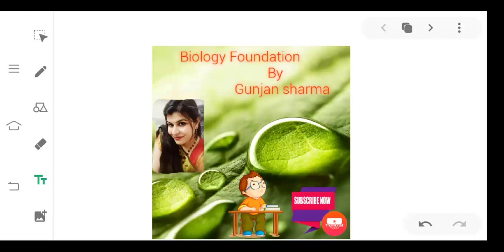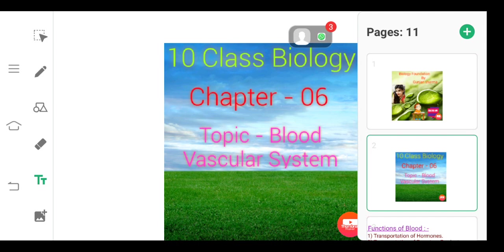Hello, good morning everyone. Welcome to all of you on my YouTube channel, Biology Foundation by Gunjan Sharma. Today we discuss about the 10th class biology, chapter number 6, and the topic is the Blood Vascular System.